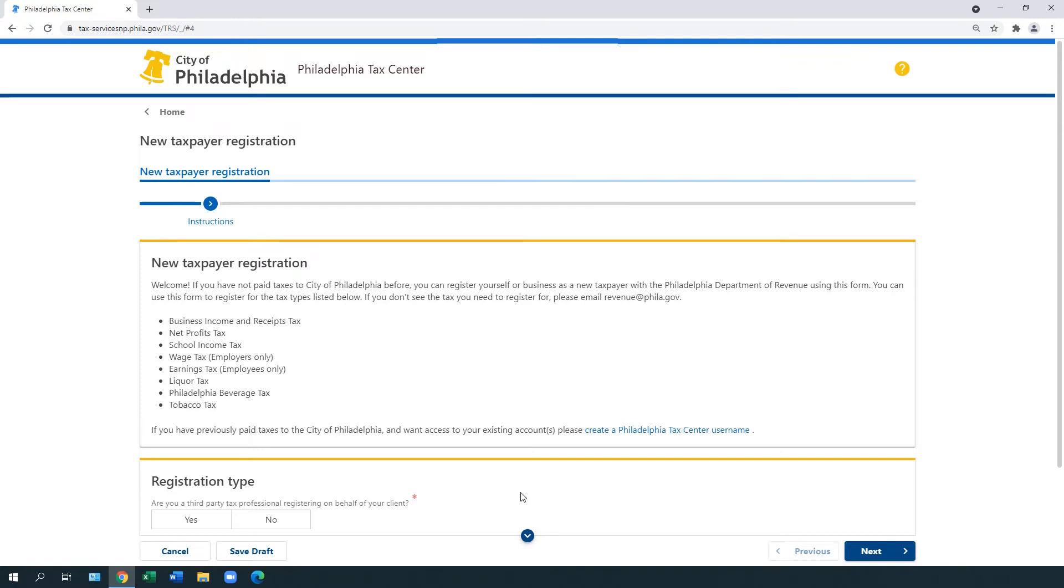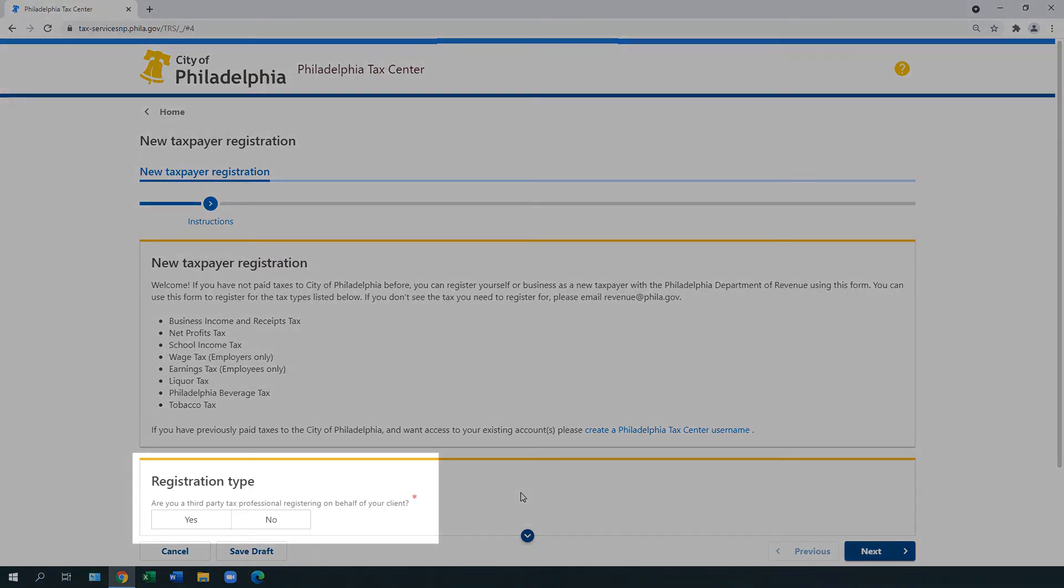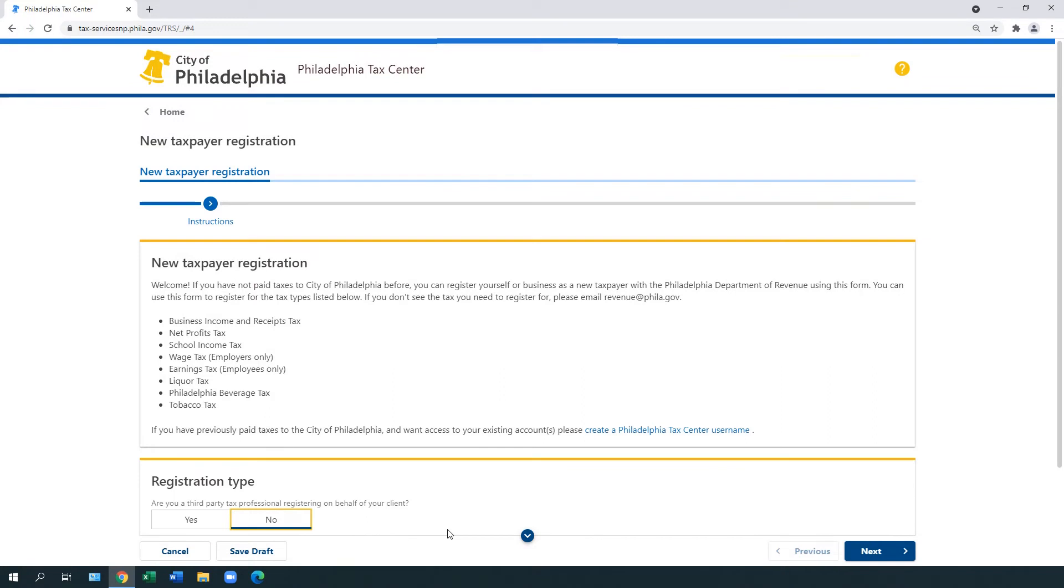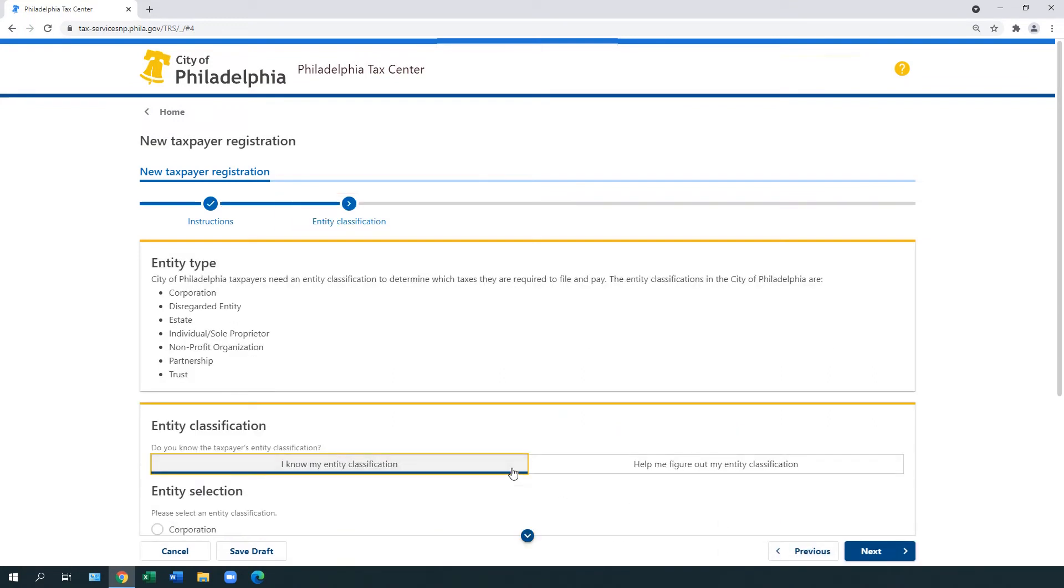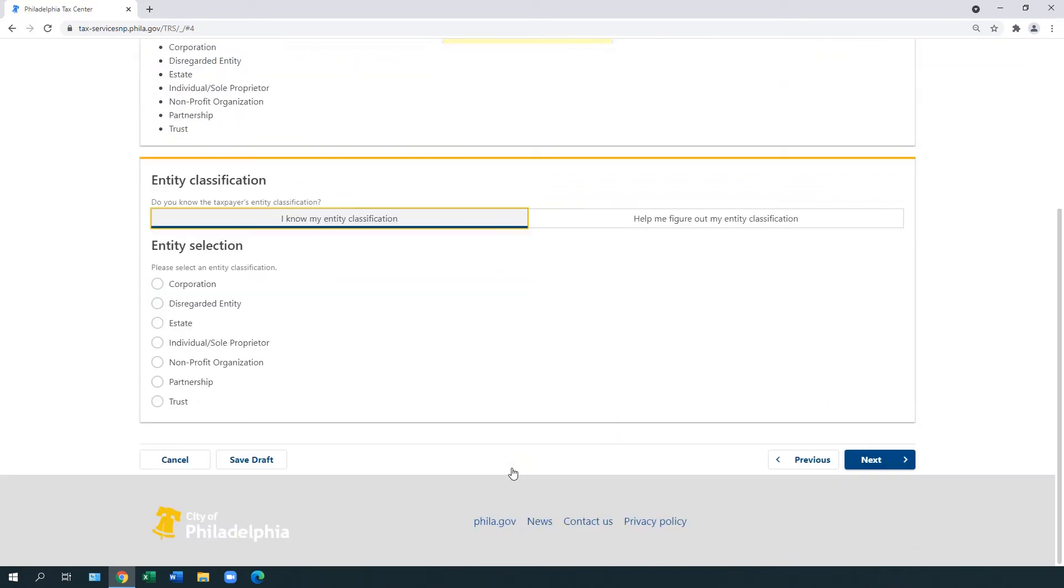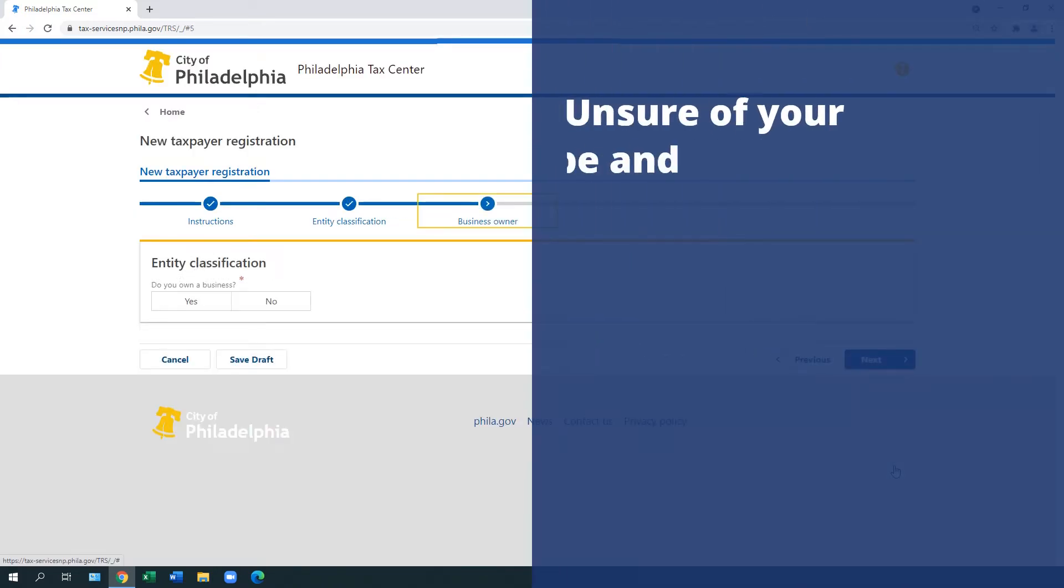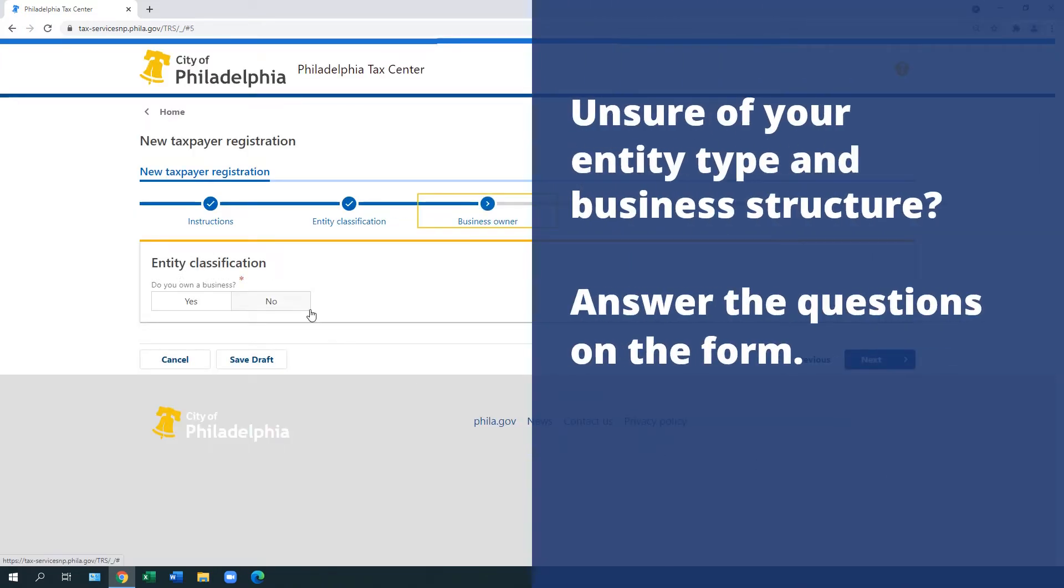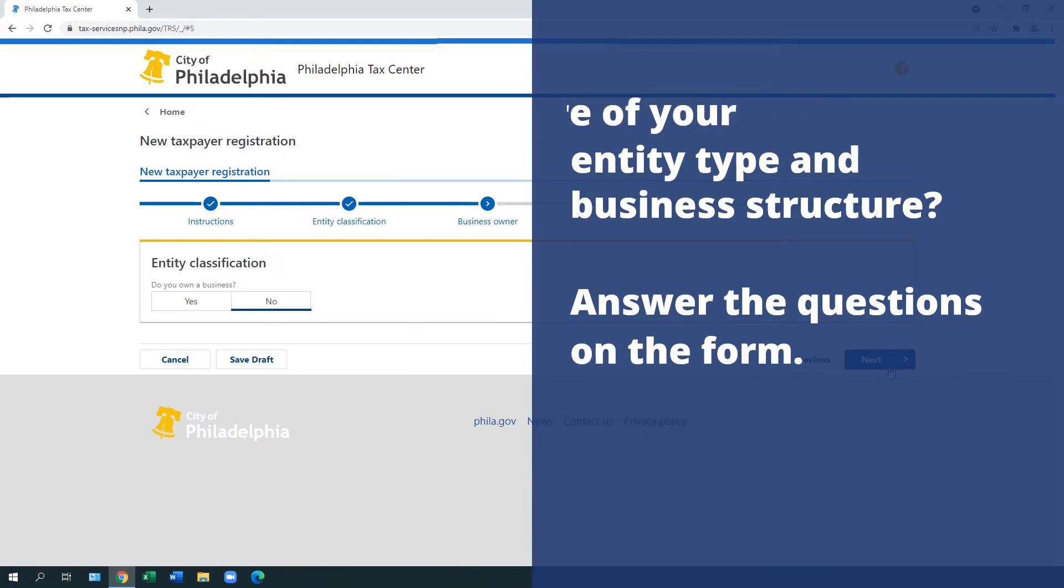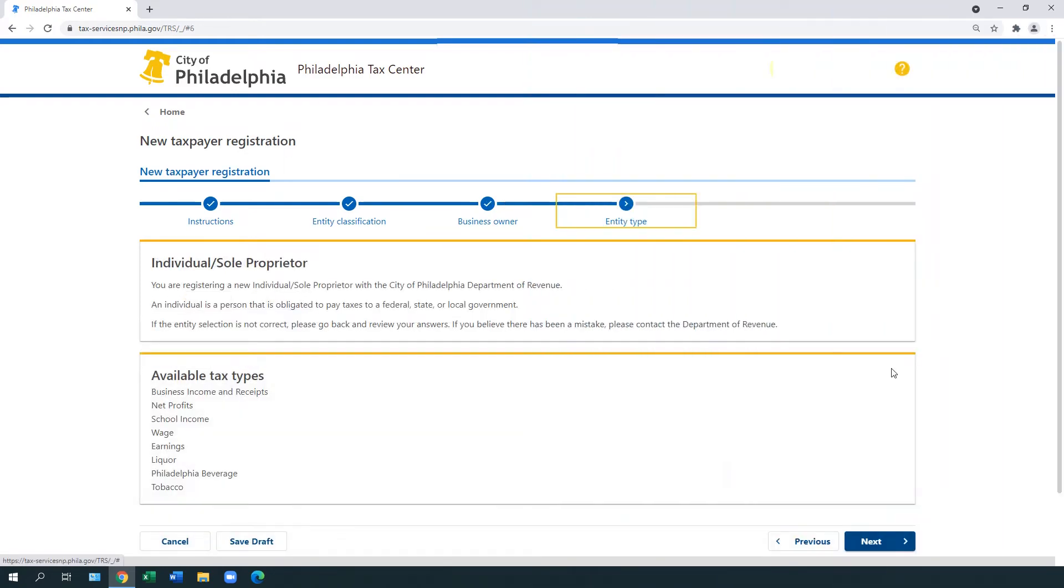In the first step, you must share information about your entity type. Under Registration Type, answer the question, Are you a third-party tax professional registering on behalf of your client? Select Next. Based on the answer you provided, the website helps guide your next steps. You are asked to pick your entity type and business structure. If you are unsure, just answer the questions on the online form. When there are no more questions to answer or items to choose from, select Next.